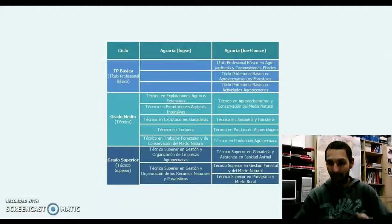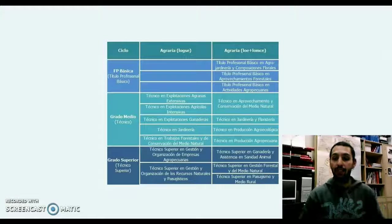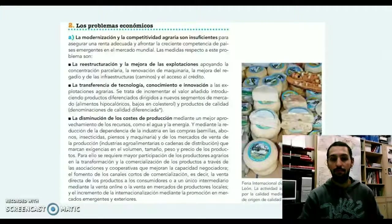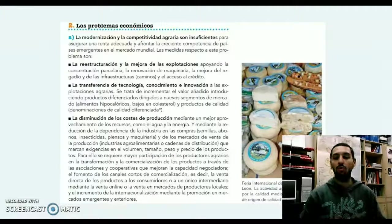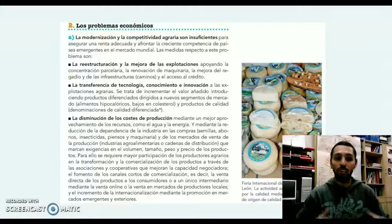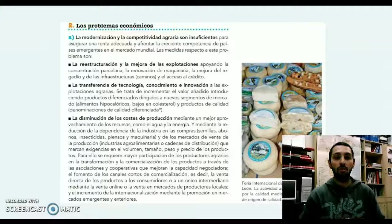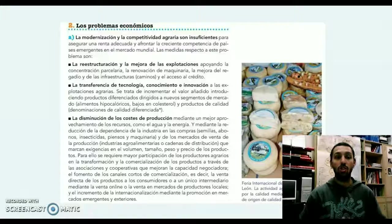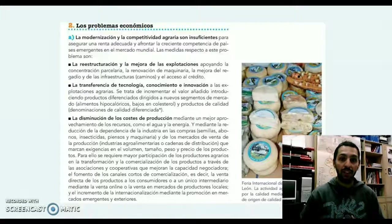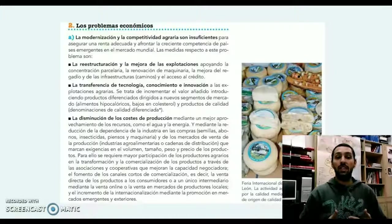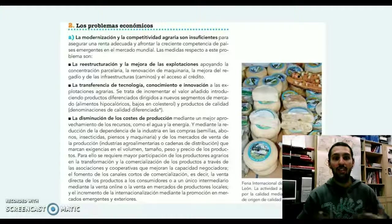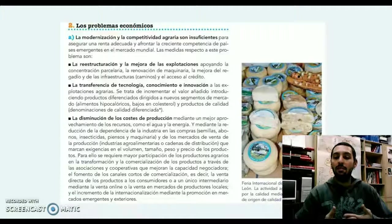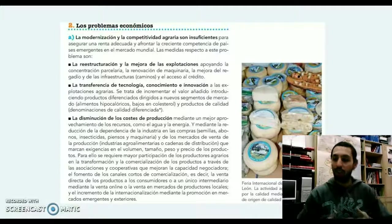Sin embargo, vamos a continuar encontrándonos con muchos problemas económicos. Tanto esa modernización llevada a cabo durante los últimos años como una mejora en la competitividad agraria son insuficientes para poder asegurar un nivel de vida y un bienestar acorde al esfuerzo que se realiza en el campo.